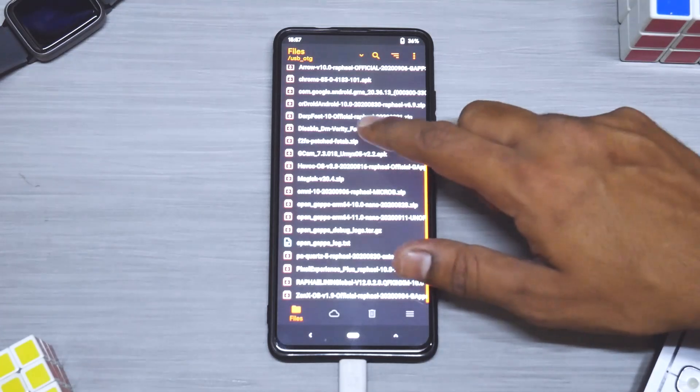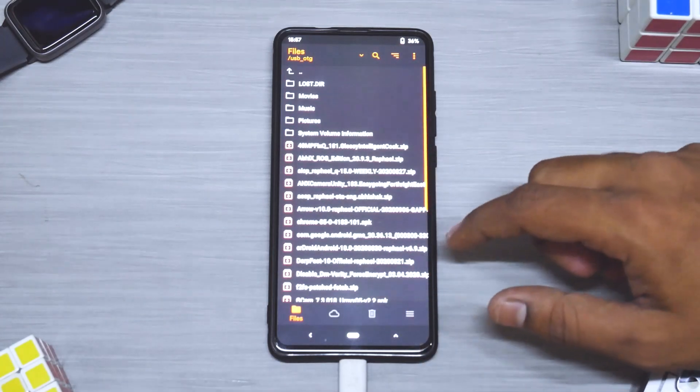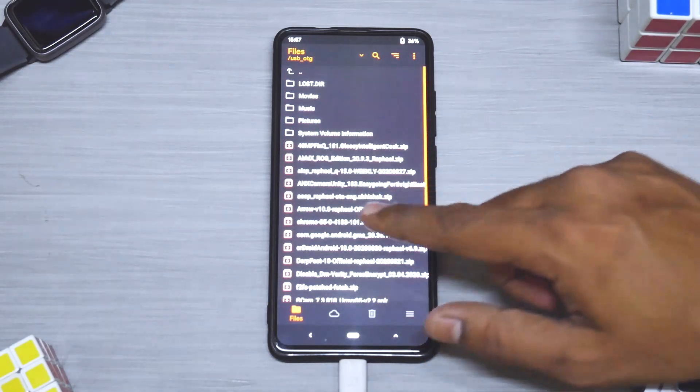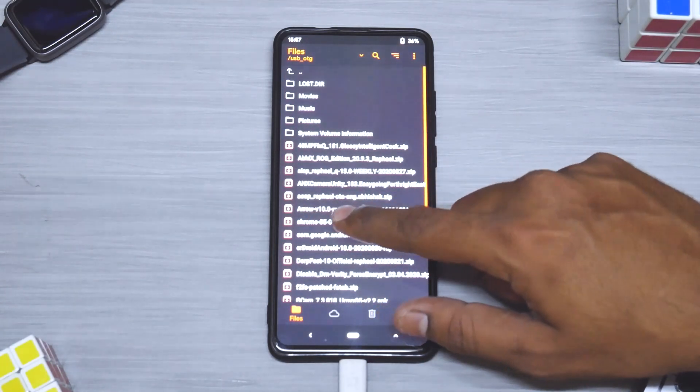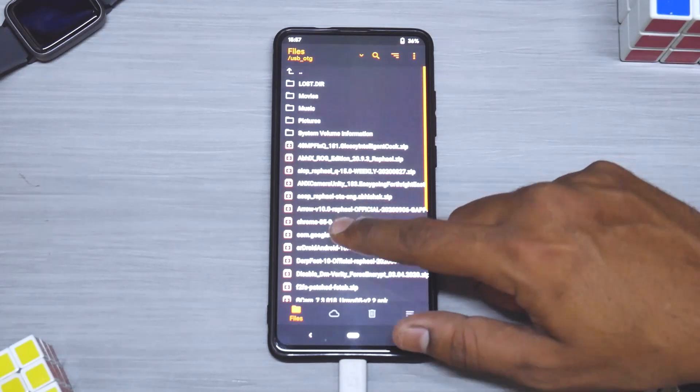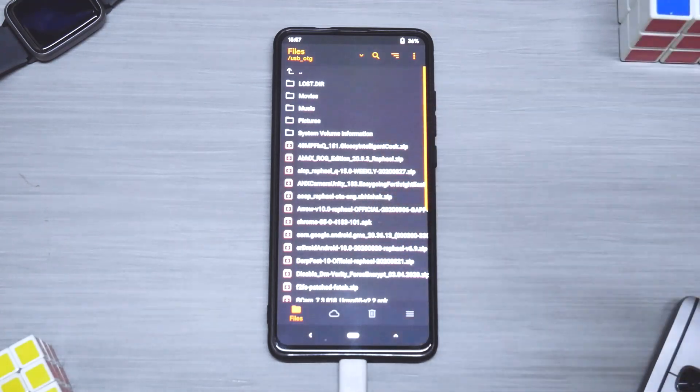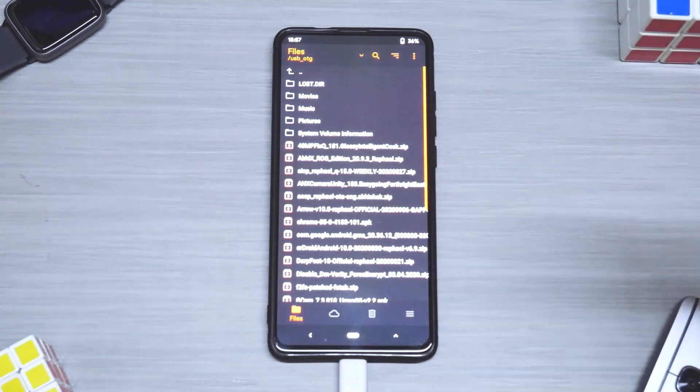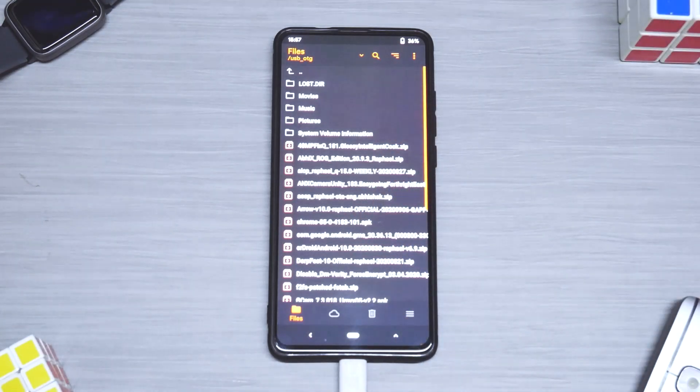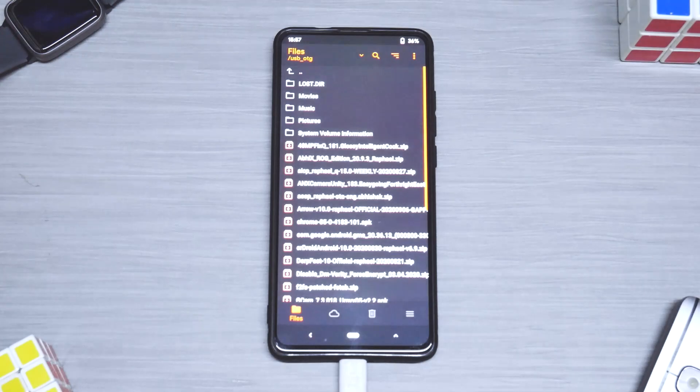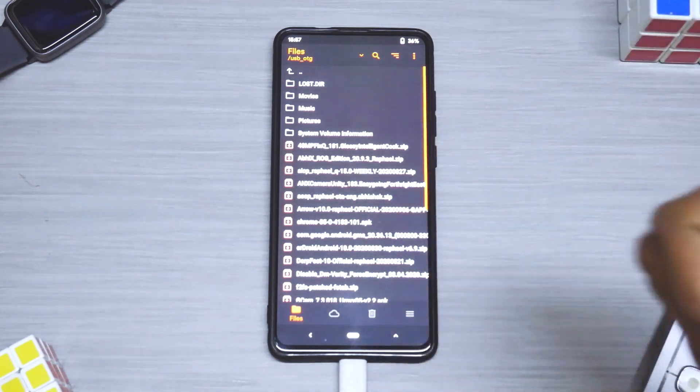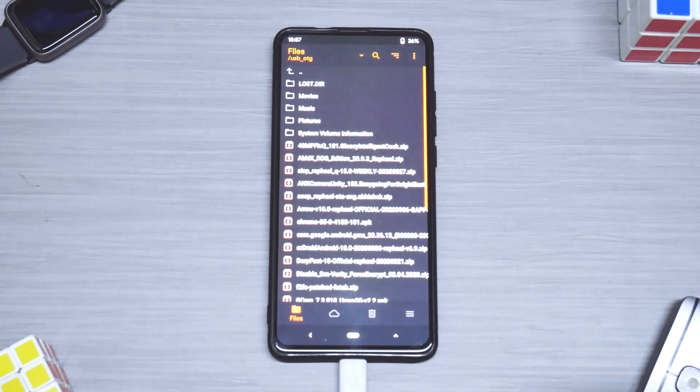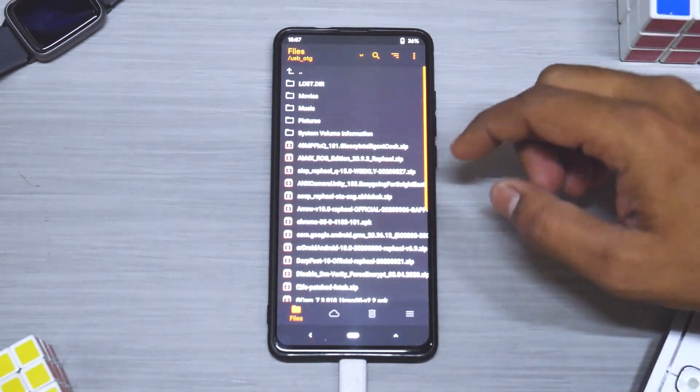Once you have flashed the vendor let's go ahead and flash the actual ROM. This is the name of the ROM: AOSP Rafael OTA, and it's by the amazing developer Abhishek. Now the surprising part is Android 11 was officially released by Google two to three days back, so big shout out to amazing developers like him.